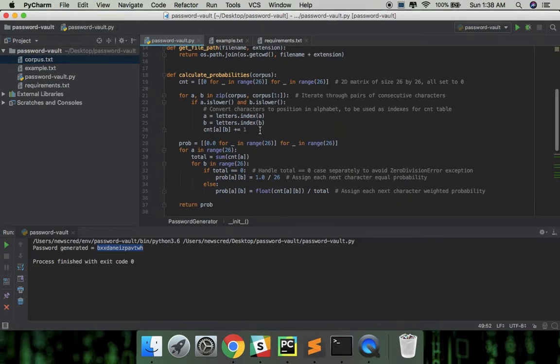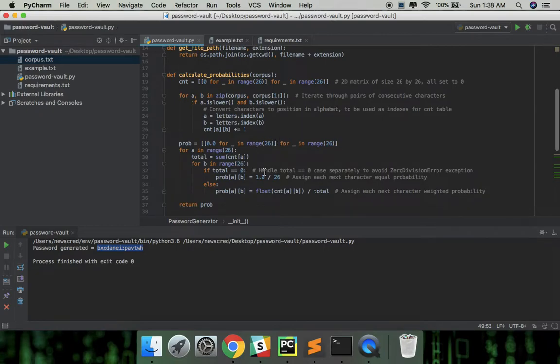And in this part is just calculating the probabilities from the count table. So for each possible first character, let total be the count of characters occurring after it. If total is 0, assign each next character equal probability because this means that we don't have any information for this current first character.